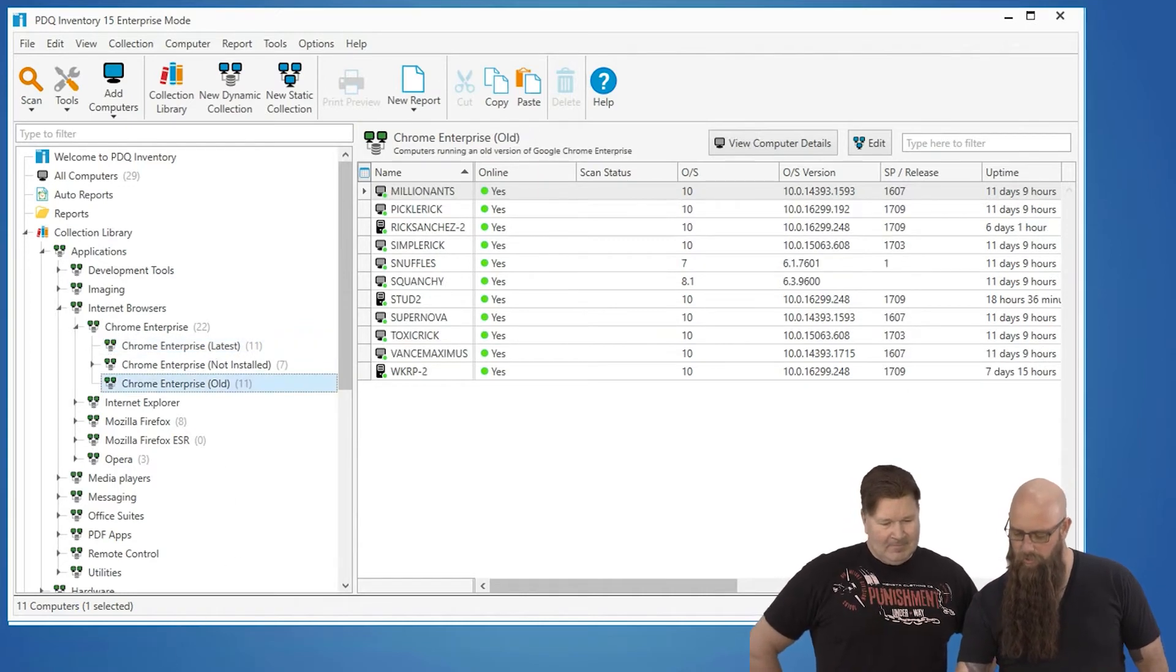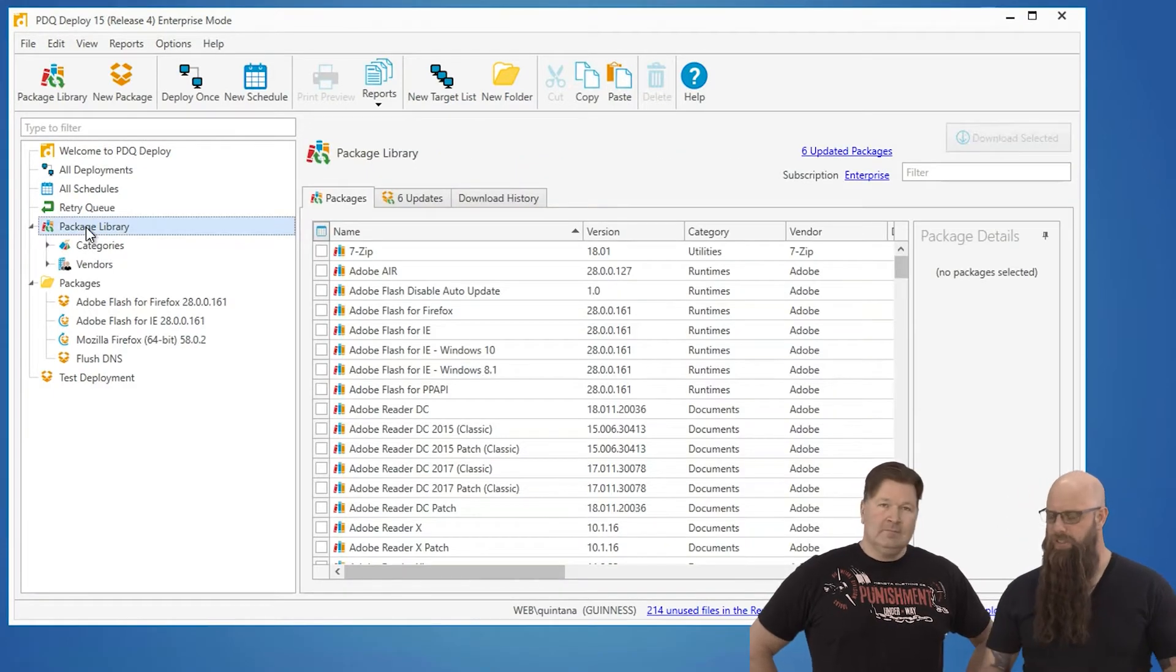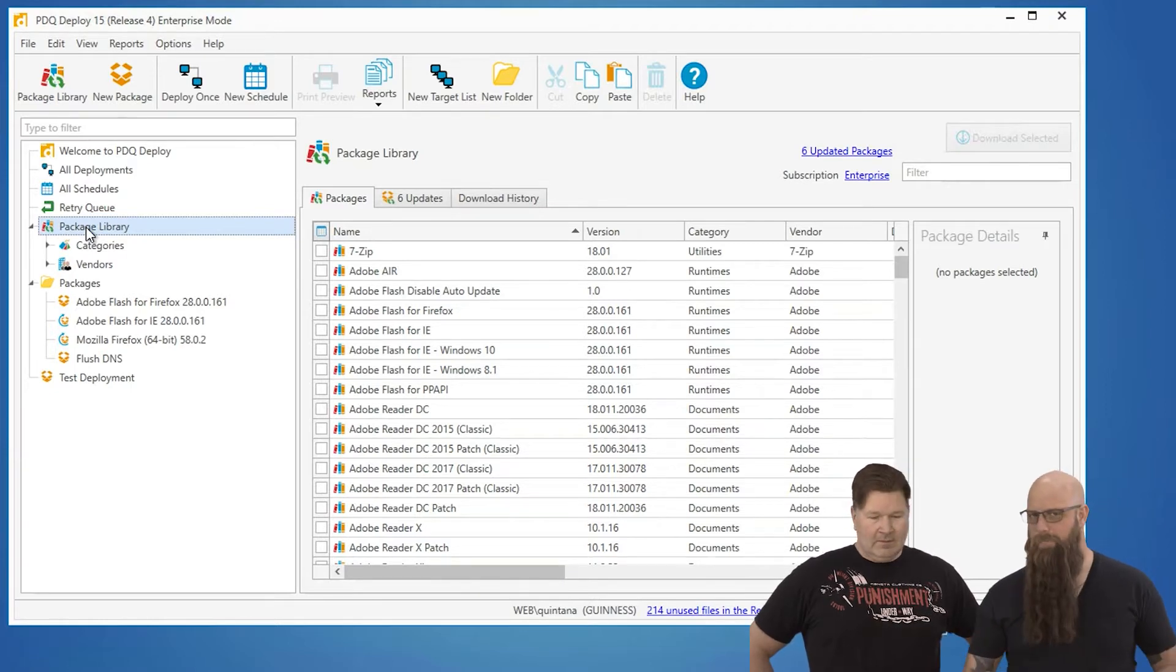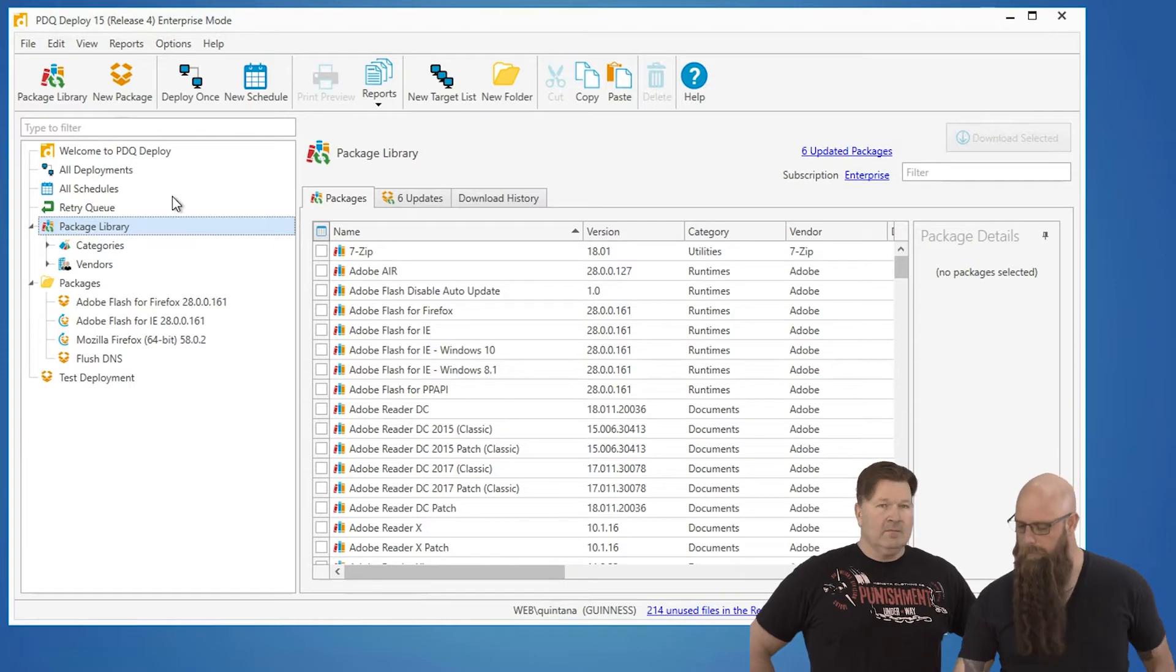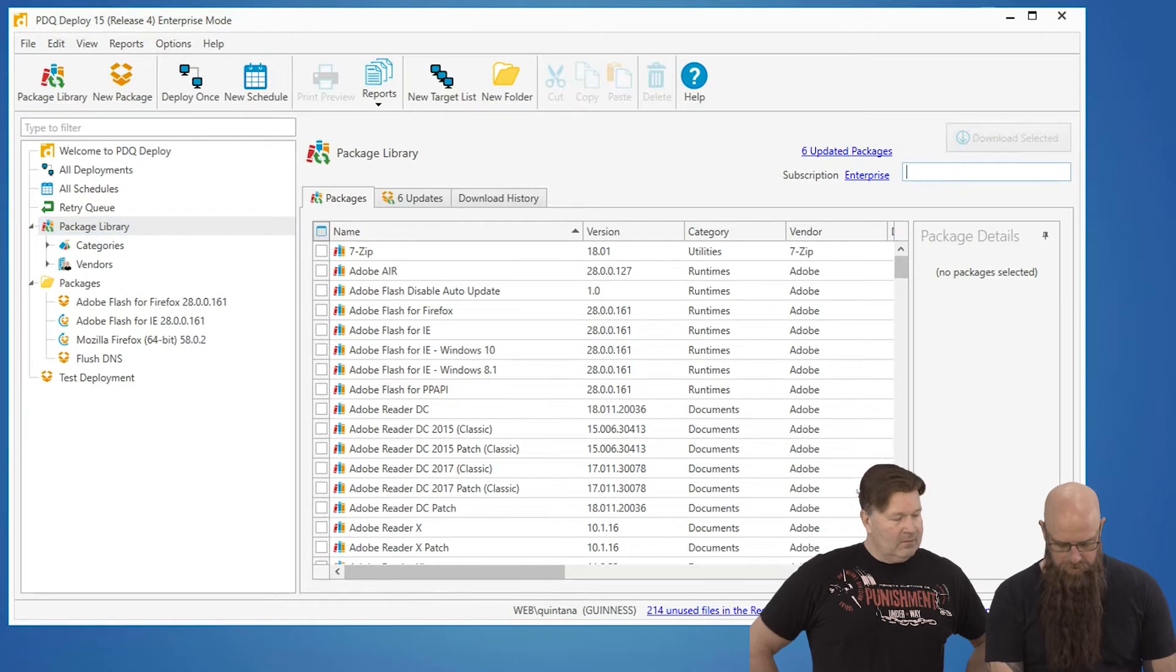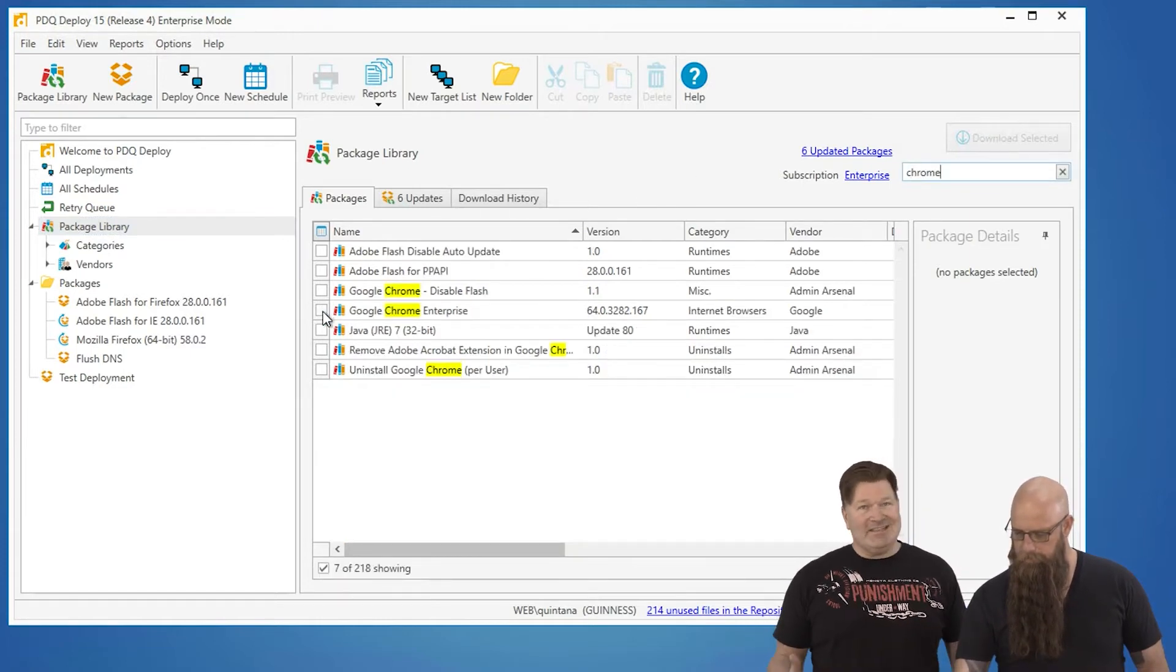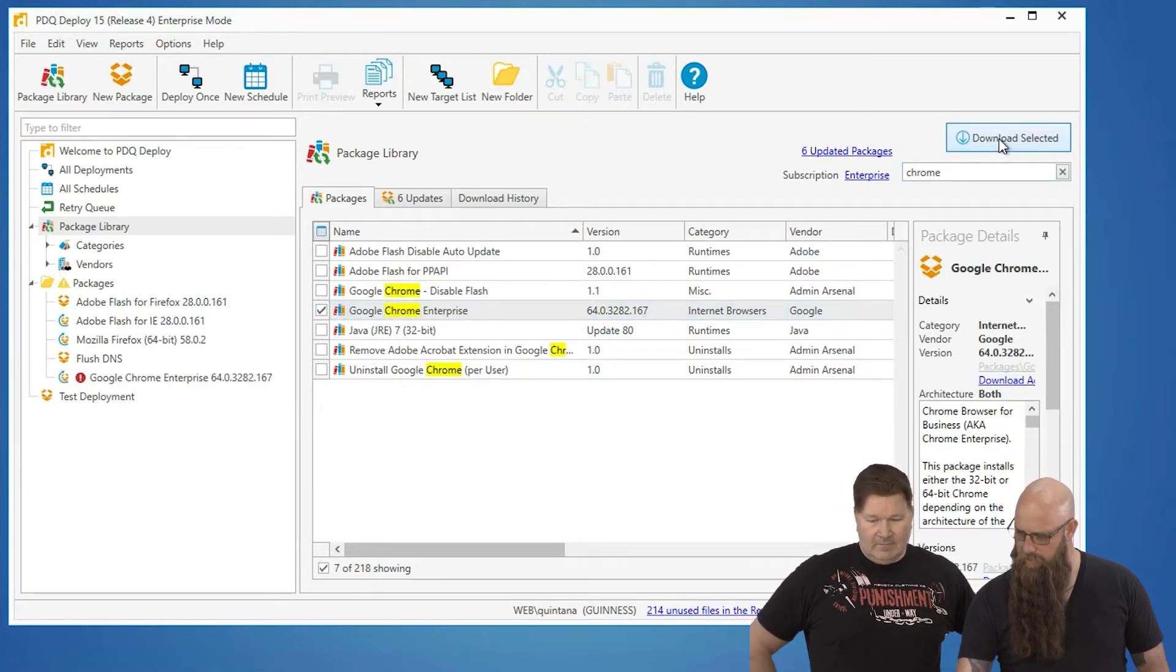Number one, let's go over to Deploy. We'll go to the package library. Just like collections, with packages you can create your own. If there's something in the package library that we don't have, or applications specific to your company, you can build them. But there are a lot of popular applications that we offer. We basically build those packages to streamline your life and make it easier. I just typed in Chrome there to narrow down the decisions.